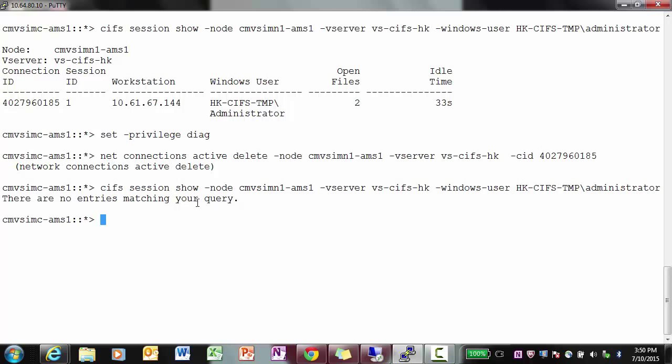Once we enter this, we do not have any entries matching this particular Windows user. We hope you find this video helpful.